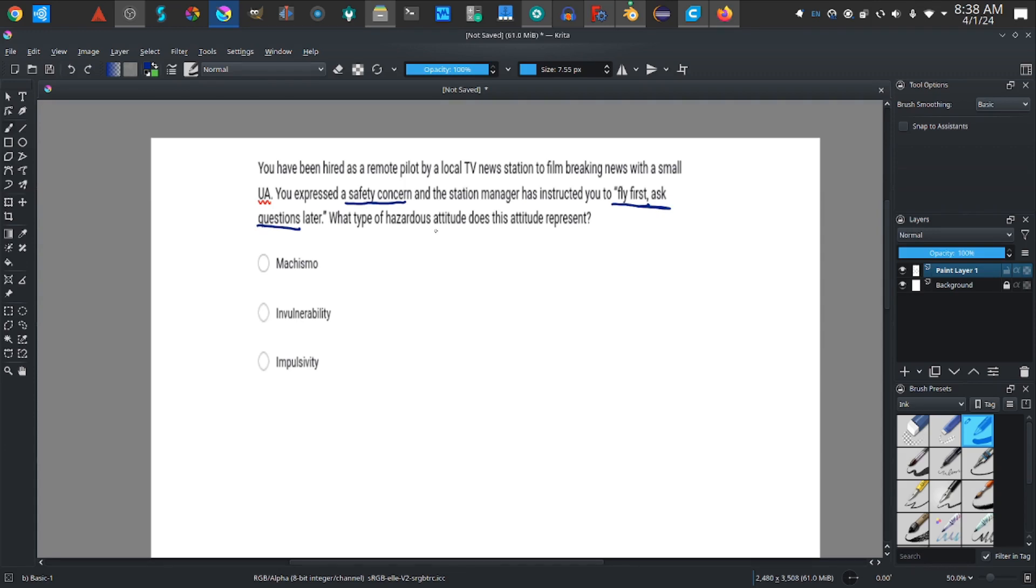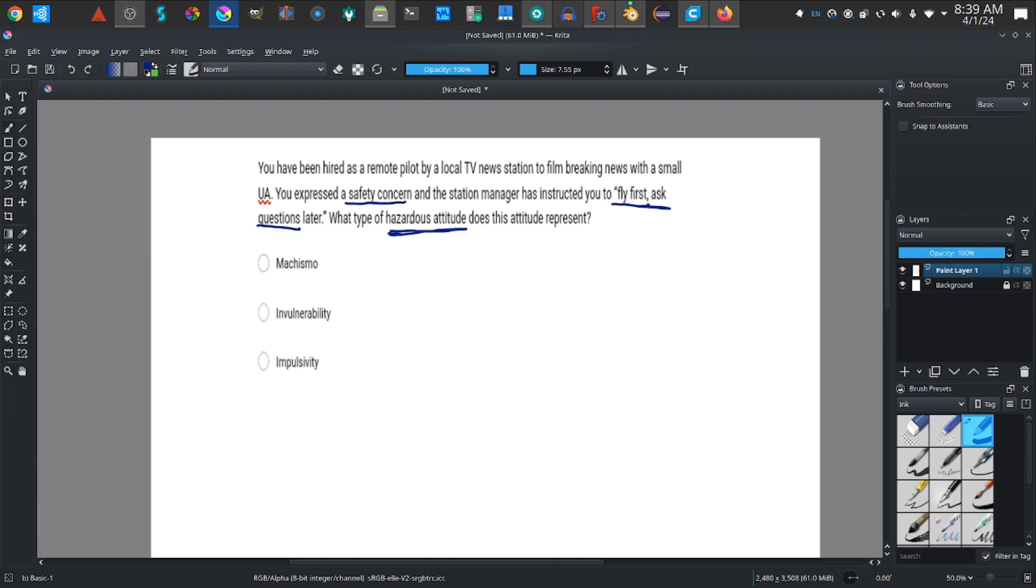What type of hazardous attitude does this represent? There are five hazardous attitudes that's something you need to know. I'm not gonna spill the beans, if you want to learn about those hazardous attitudes you can do your research. But I'm gonna answer this question right here: Number one, machoism. Number two, invulnerability. And number three, impulsivity.